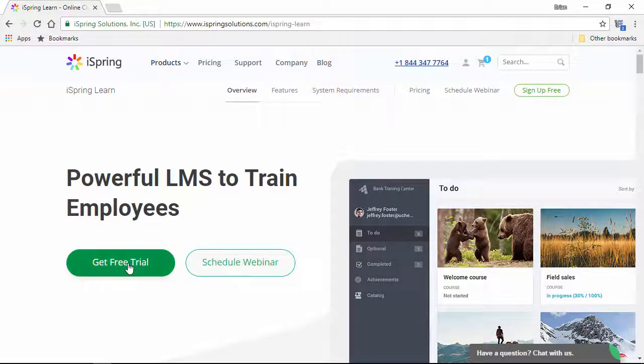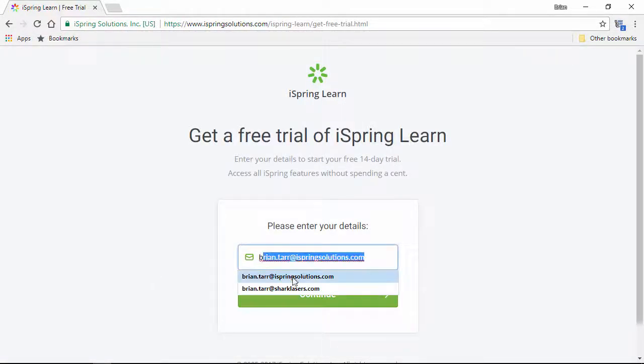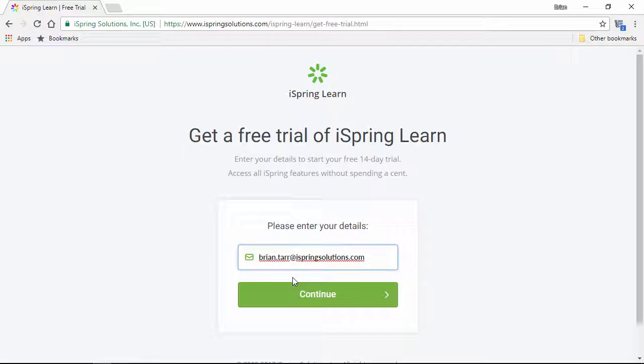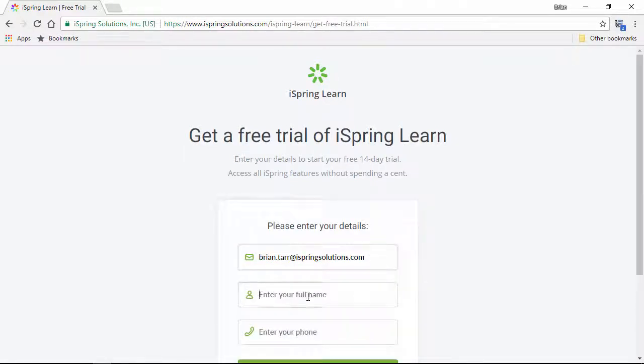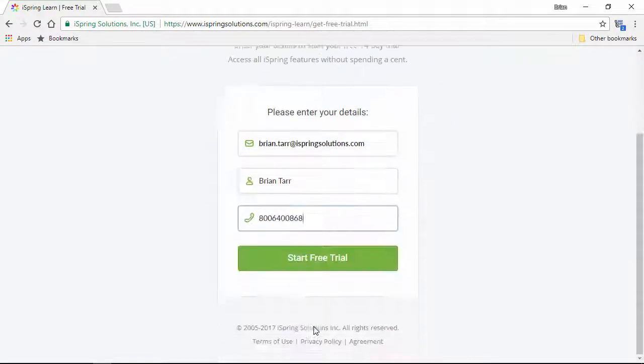Now I'll click Get Free Trial, and enter my corporate email right here. Plus, I'll put in my name, and I'll just put in the iSpring 800 number here for my phone number.